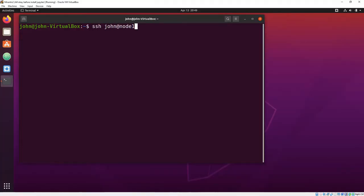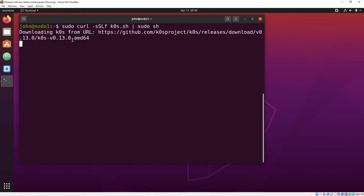I just log into what will be the controller node, node 1, and run the script. Then you run an install command that builds directories and sets other things up.